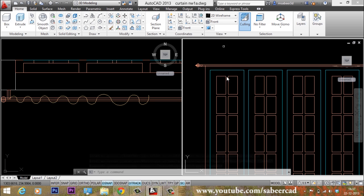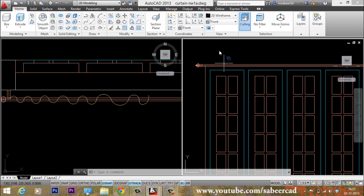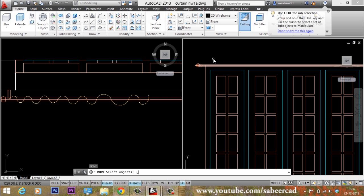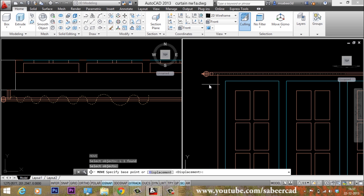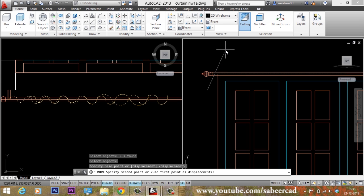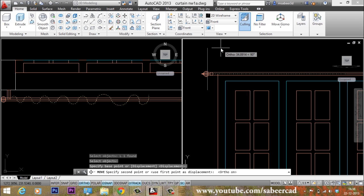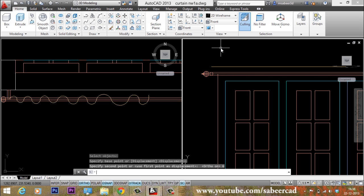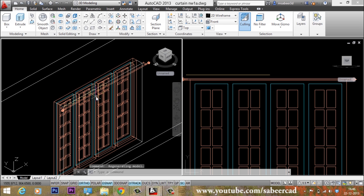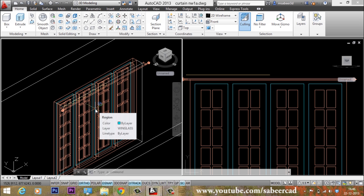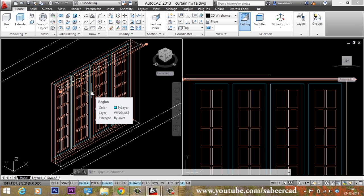I'll move this polyline in the Y direction in the front viewport through a distance of 6 cm. I'll give the move command, select the polyline using L for last, pick the base point, turn ortho mode on by pressing F8, and type the value 6. Now it has moved in the Y direction through a distance of 6 units. I'll activate the top viewport and switch to a southwest isometric view to see the fit polyline. Next I'll keep only the curtain layer active and turn off the rest.